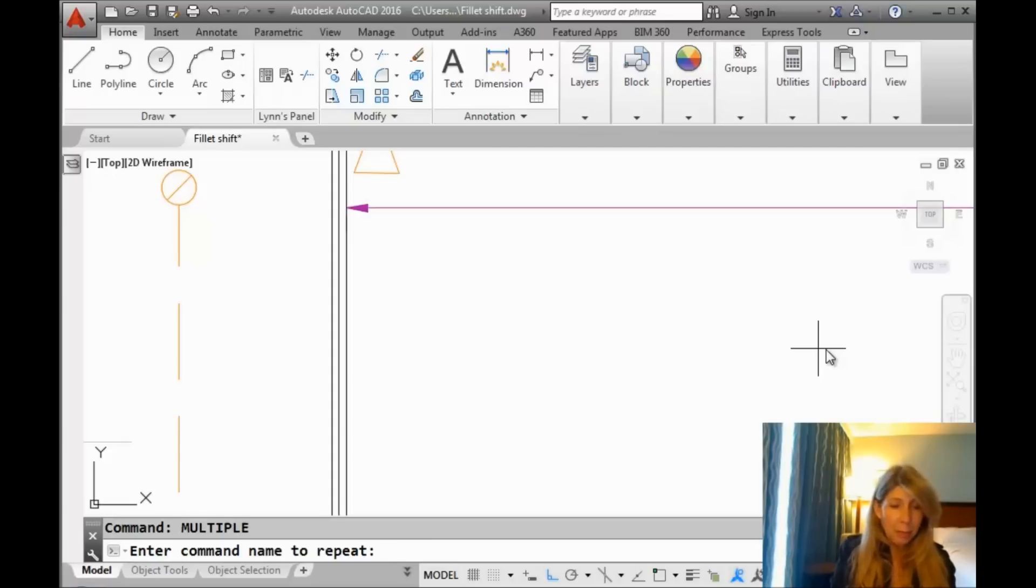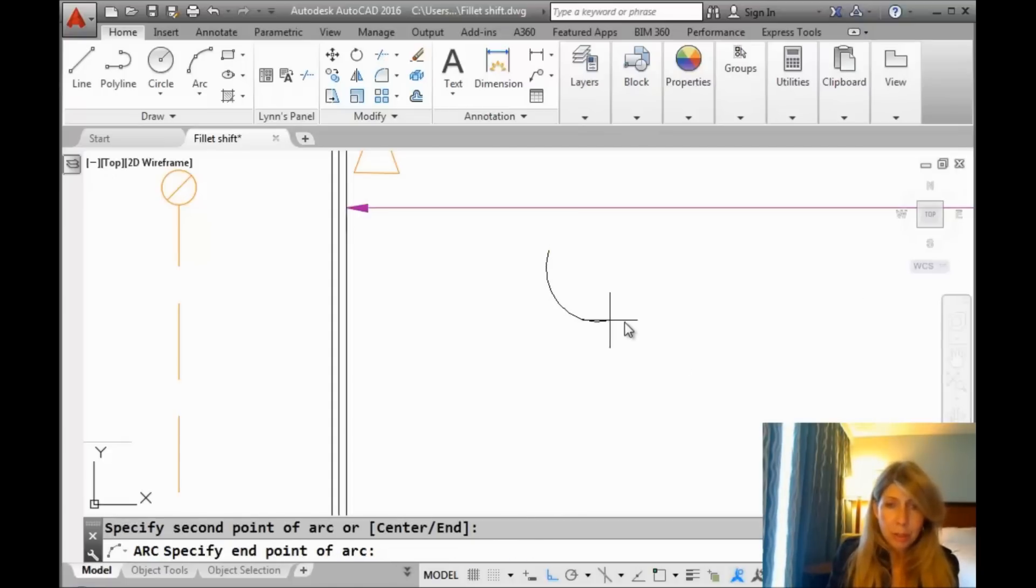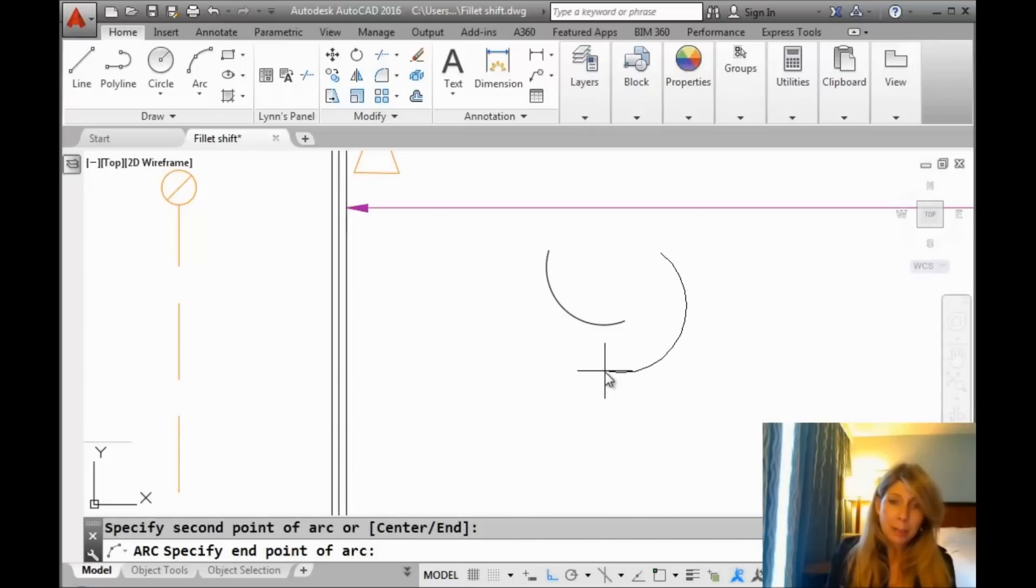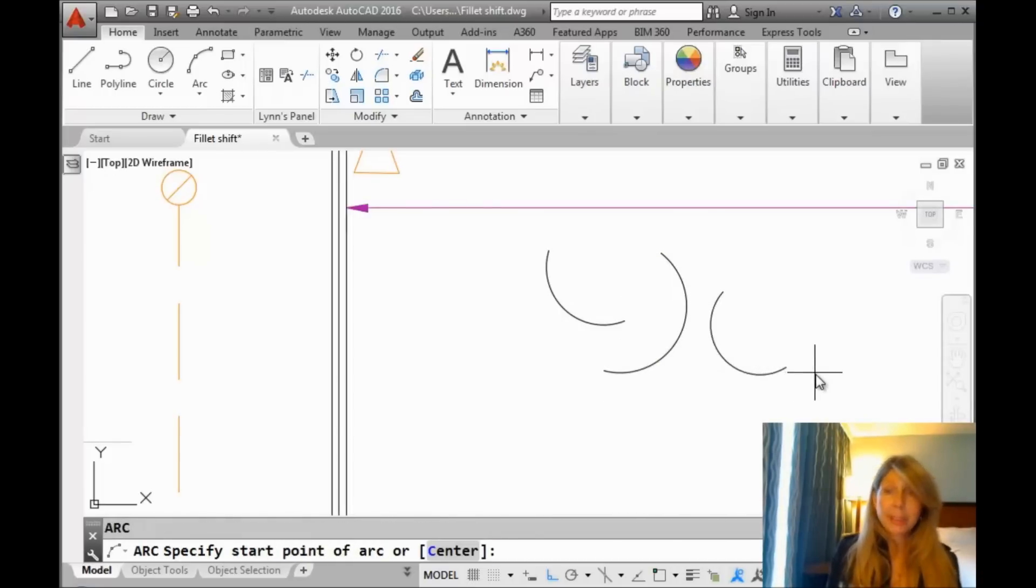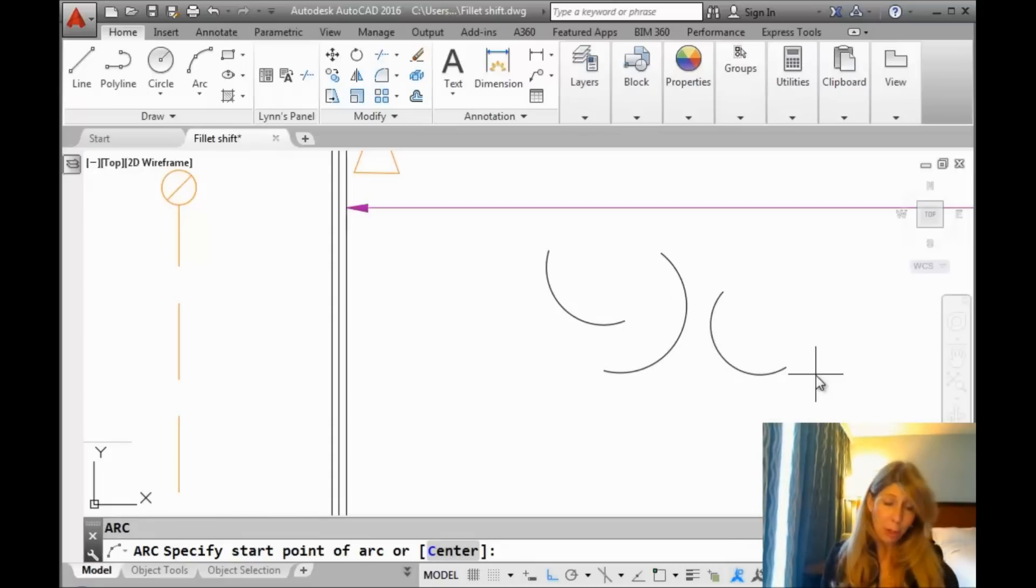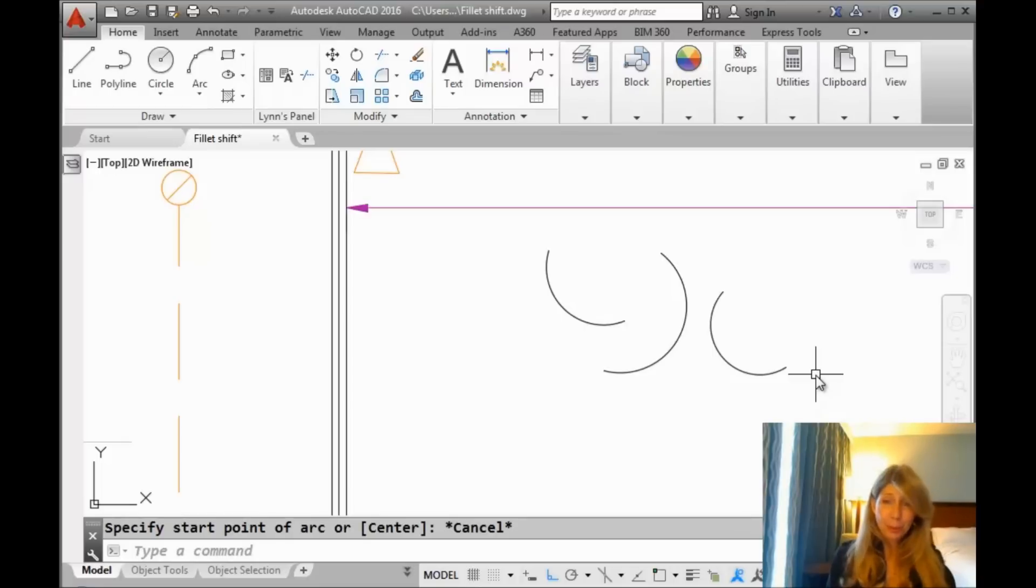How about an arc? Maybe I want to draw a whole bunch of arcs. Here I'll draw one. Then you'll see it automatically repeats the arc command. Once again, it just keeps doing it until you're tired of drawing arcs. Then when you are tired of drawing arcs and you want to break out of that multiple mode, all you have to do is hit an escape. Easy peasy. Super easy. Let me show that to you again.